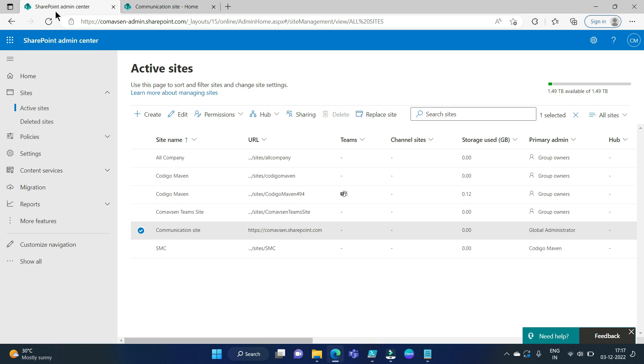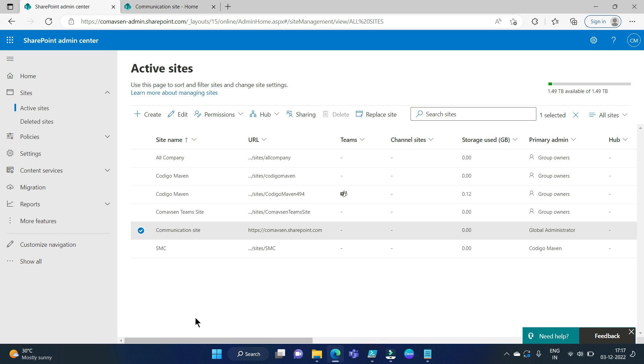This is my SharePoint admin center. Here I have chosen one site that we will demonstrate in today's video. We will retrieve its last modified date, accurate last modified date, using PNP PowerShell.